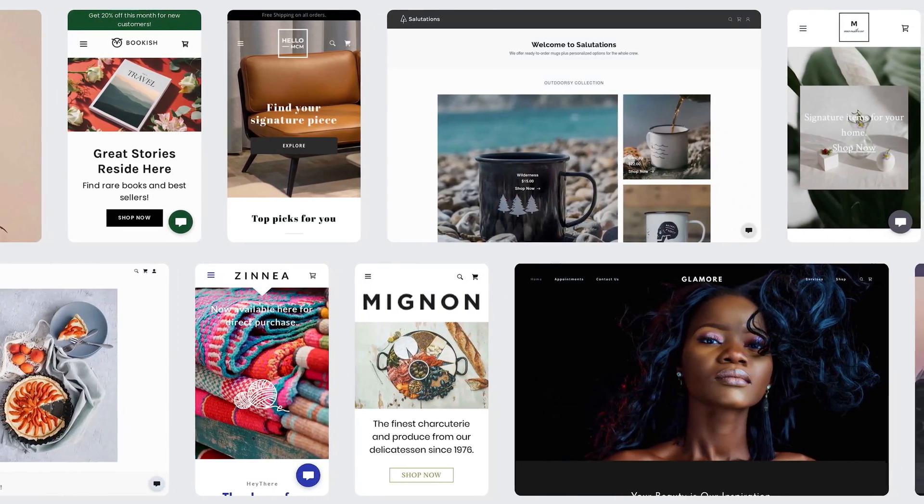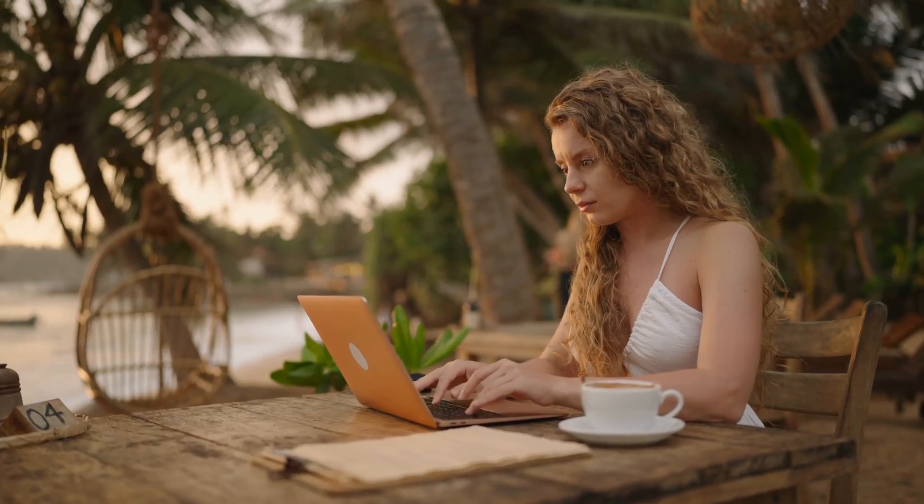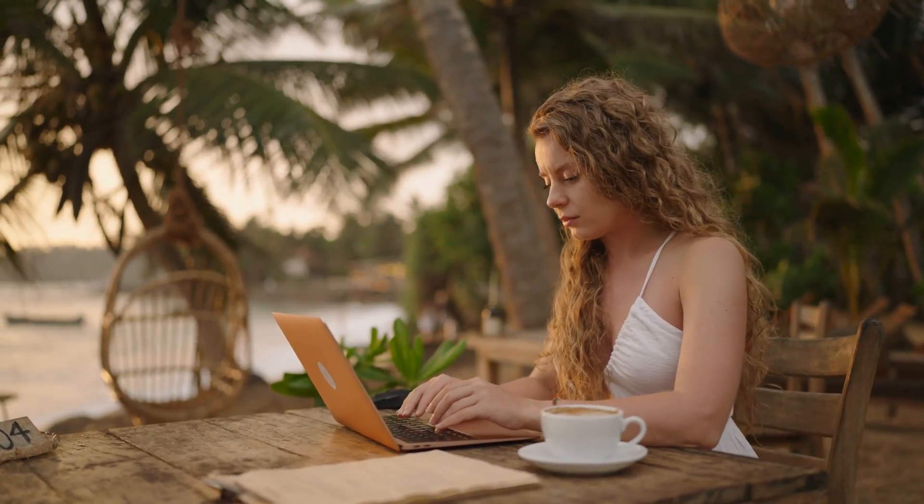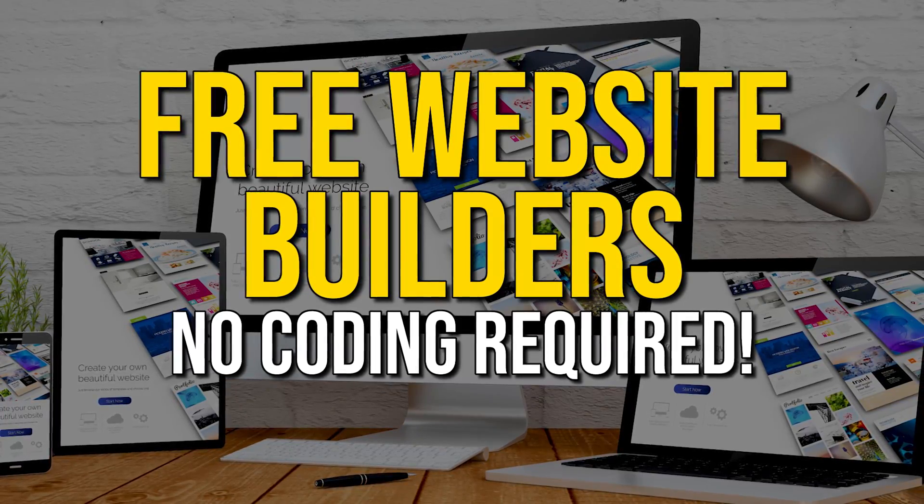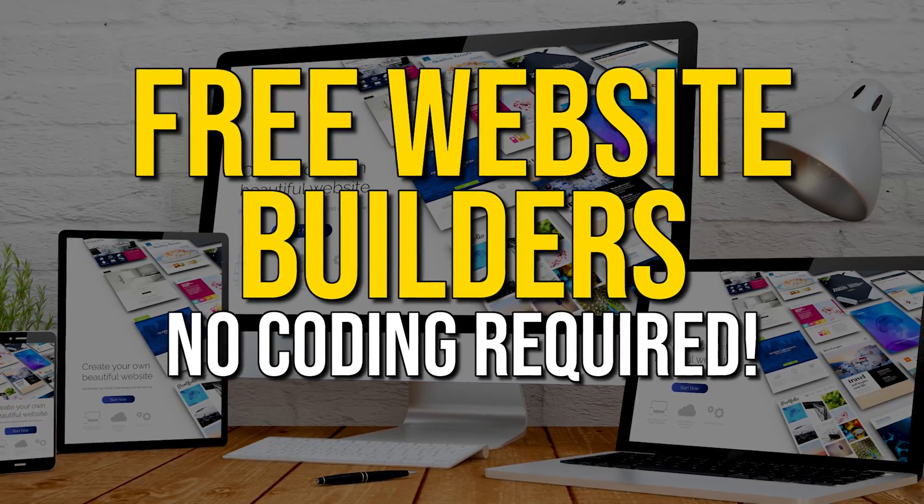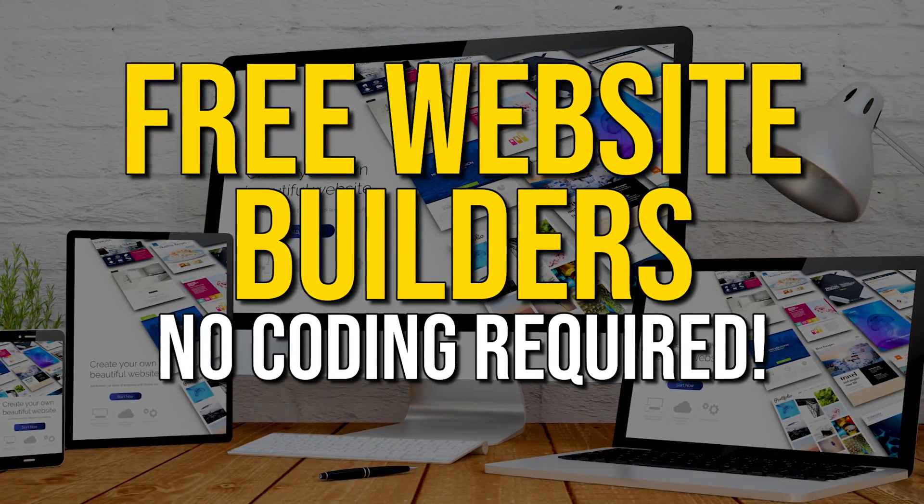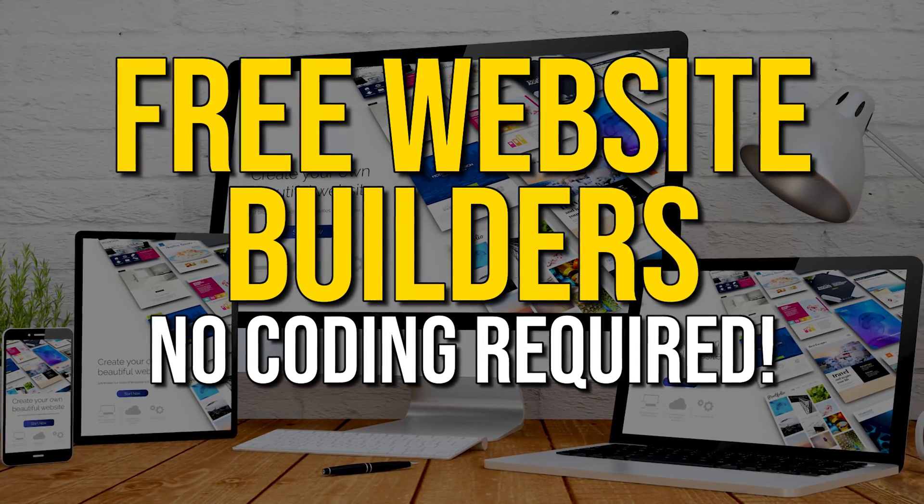Free website builders that don't require any programming experience are great for those with no coding knowledge to create high quality looking sites for themselves or for their business. Coming up we'll count down the top five best free website builders of those we tested going over the pros and cons of each.